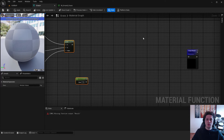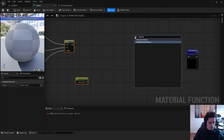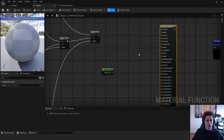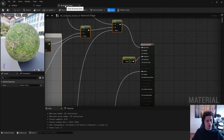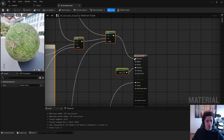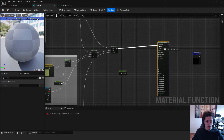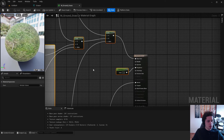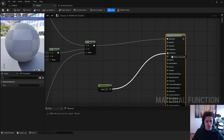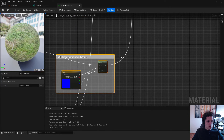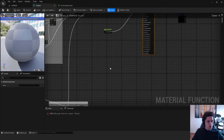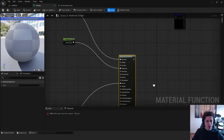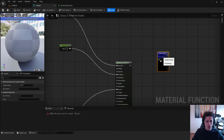Go to the grass function and paste the nodes. Now create a Make Material Attributes node — right-click and search for 'Make Material Attributes', then hit Enter. Connect the nodes: the Lerp is connected to Base Color in the original grass material, so connect it to Base Color here. The Constant 1 connects to Roughness, and the other Lerp connects to Normal. Finally, connect everything to the Output Result.